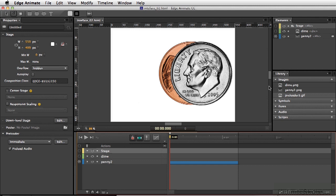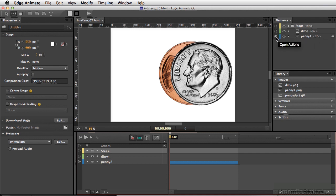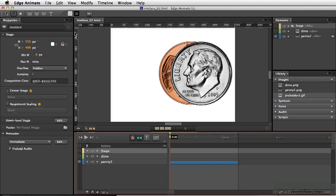Anywhere in the interface that you see these little icons here, you can open up actions. And looking at the elements here, we have this little icon that looks like it's filled, meaning we've added actions to our penny. We can see the same icon here on the timeline. So in each place, we have an area that we can open up the actions.